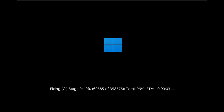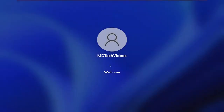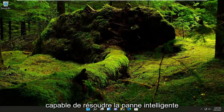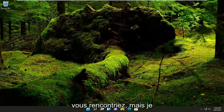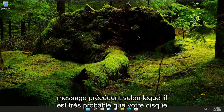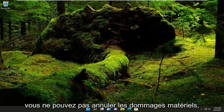There you go guys — pretty straightforward process. Hopefully that was able to resolve the smart failure predicted on hard disk error message you were coming across. However, I would like to reiterate my earlier message that it's very likely your hard drive is bad and will need to be replaced soon. So just keep that in mind — this is more of just a temporary fix. We can't undo hardware damage.